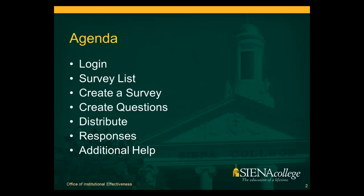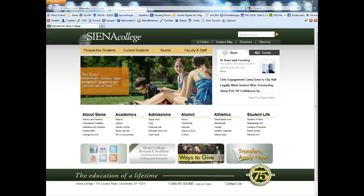Topics covered today will be logging in, your survey list, how to create a survey, how to create a question, how to distribute your survey, how to see responses, and additional help.